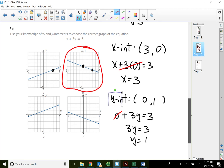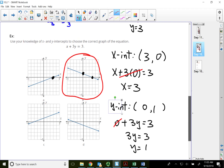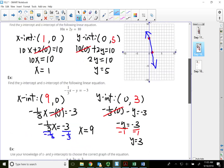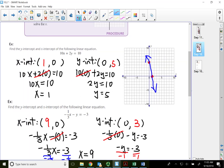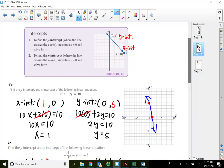In this lecture video, we talked about how to find the x-intercept and the y-intercept, and how we can use them to plot two points and connect them with a line. The x-intercept is where the line crosses the x-axis; the y-intercept is where the line crosses the y-axis. That will conclude this lecture video — thank you for watching.